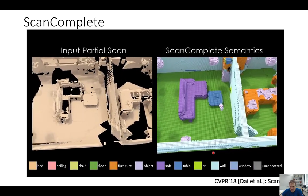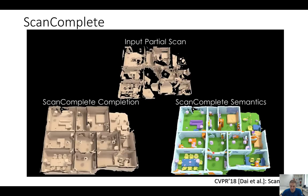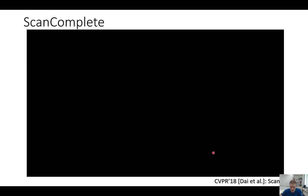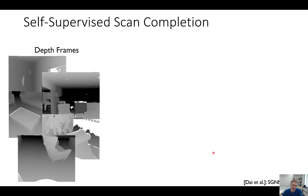This method works relatively well, but one drawback is that it's trained on SUNCG, a purely synthetic dataset. You still have to deal with the domain transfer problem — training on synthetic, testing on real. One thought is: could we find a method that only uses real data? This is something we presented last year at CVPR, the SGNN work.